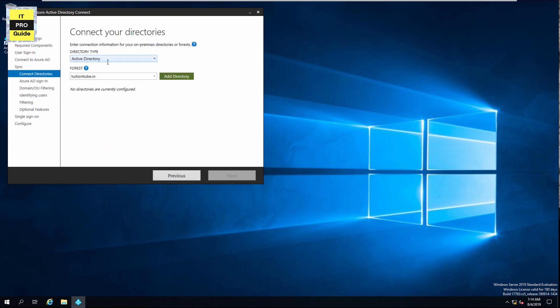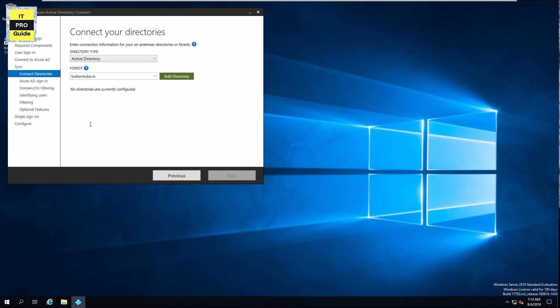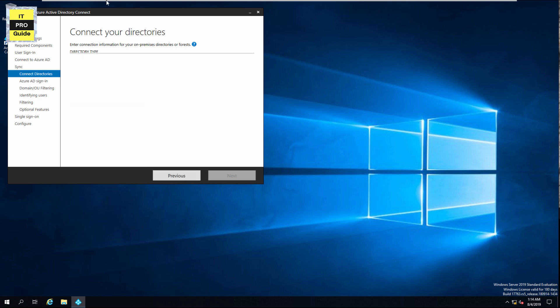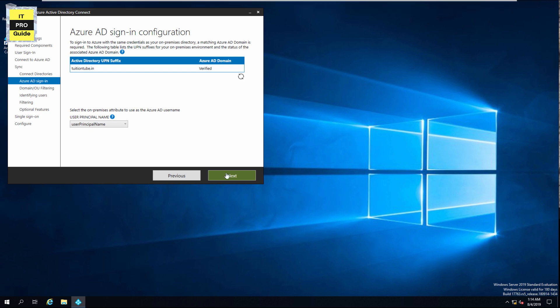Now you are connected with Azure AD. You have to add the directory that you want to synchronize with Azure AD. Enter your local administrator credential or a special account with privileges, as this account will be used for synchronization with Azure AD. You have to verify your domain name — that's already done — then click Next.